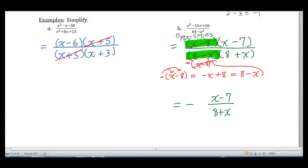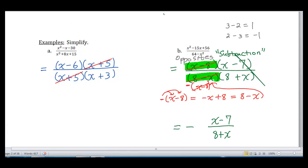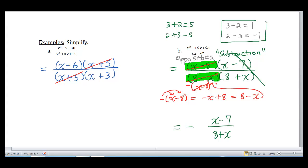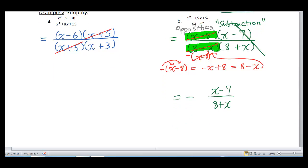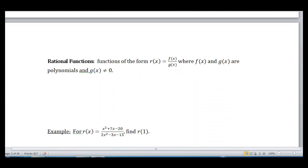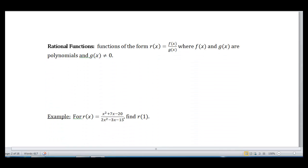These opposites only occur when we have subtraction — you have to have subtraction. With addition, the order does not matter: 3 plus 2 equals 5 and 2 plus 3 also equals 5, so there's no issue. Only with subtraction will you get opposites. The final simplified answer is negative times x minus 7 over 8 plus x. Sometimes this is hard to wrap your head around, but the more practice you get, the better you'll be. That's rational expressions.